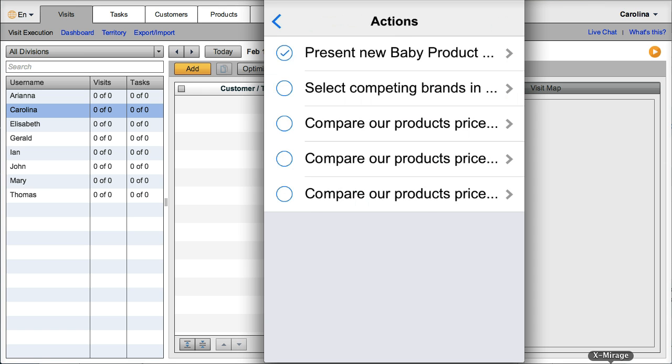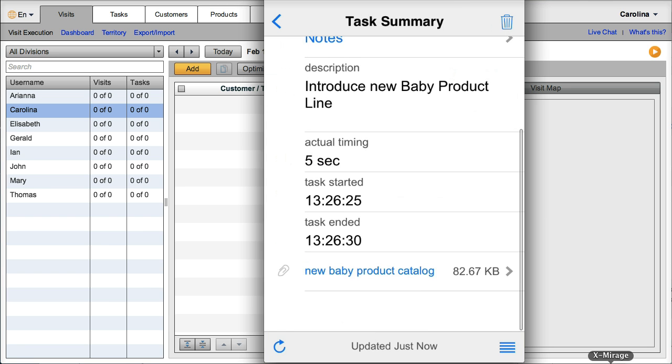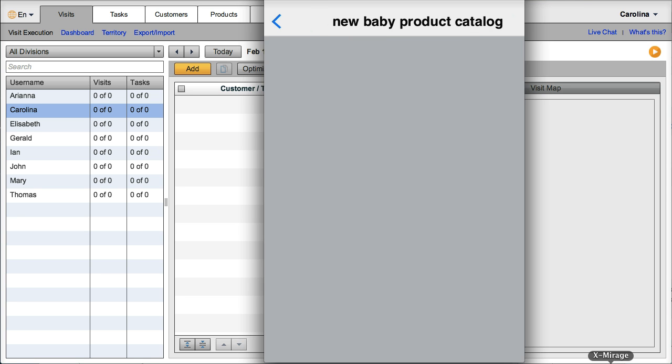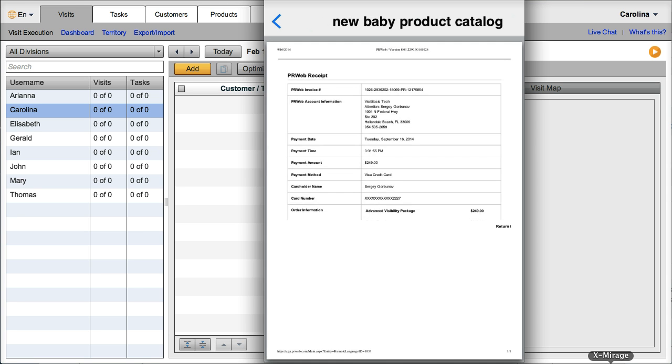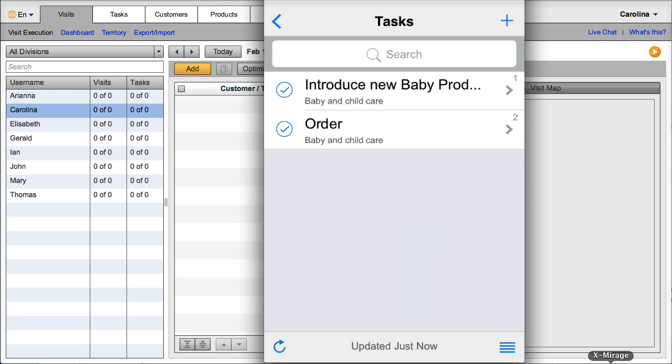And this is an answer type task. In this task, they are also able to find a product catalog in PDF format. And you can attach PDFs or any other file formats, including videos, to a task.